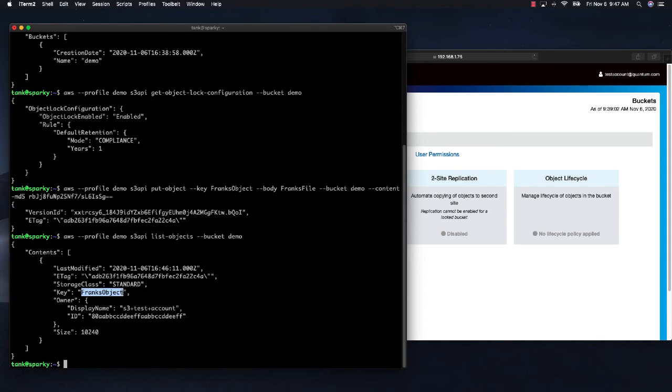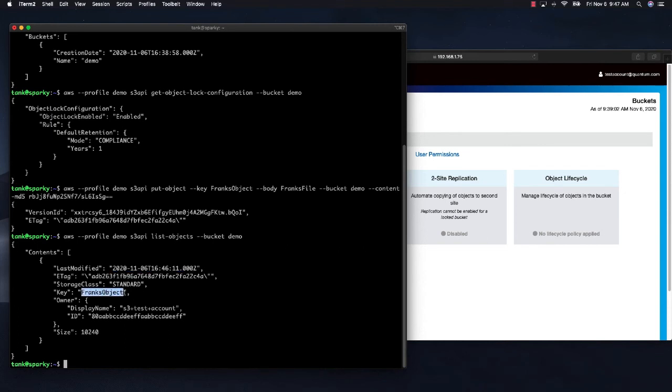So this command lists objects in the bucket and shows you some of their attributes. Modified date, that is when we actually created the object. And of course the object name, in this case, Frank's object. So we know it has been stored in that bucket.